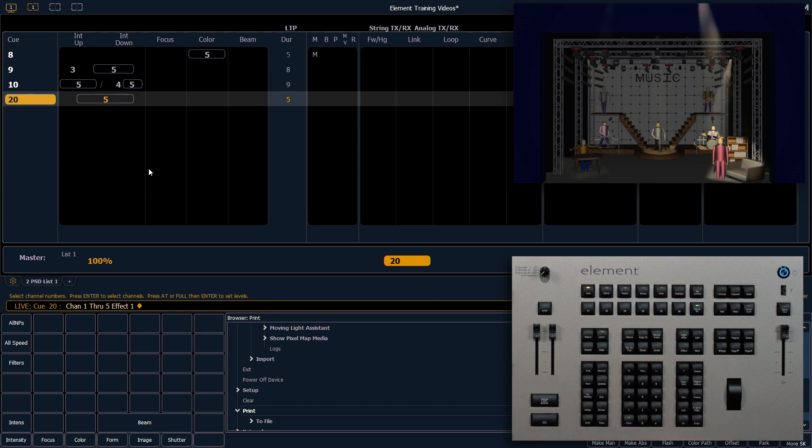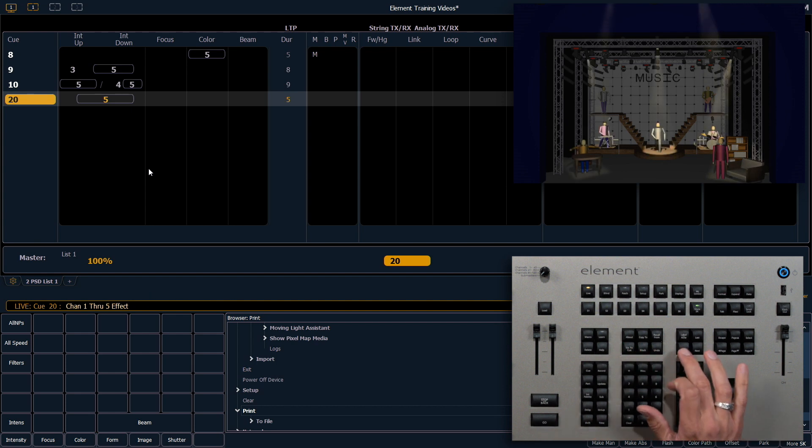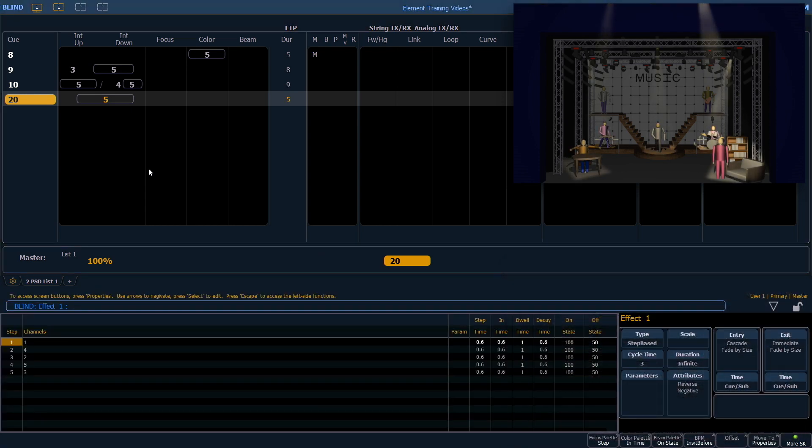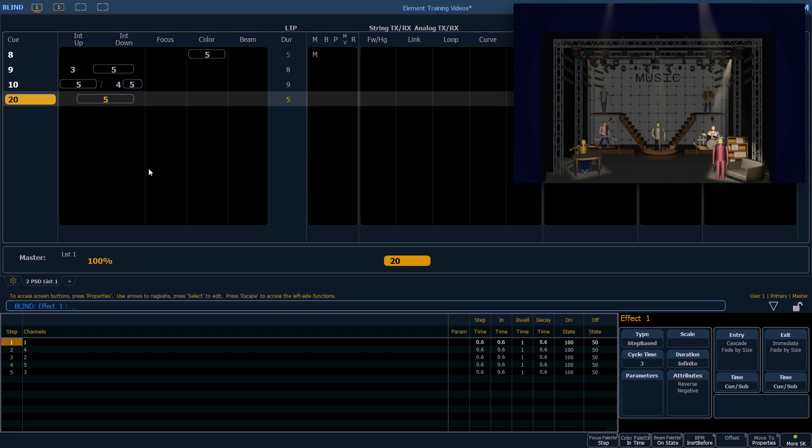If I go into my effect tab, effect effect, note that this is a blind screen, but changes here will immediately happen on stage.